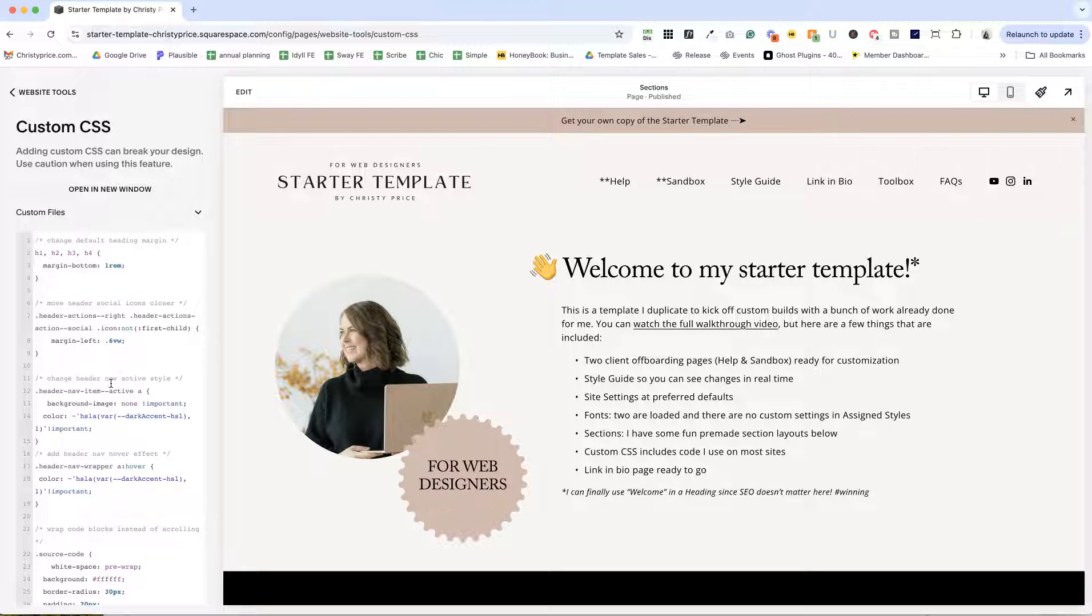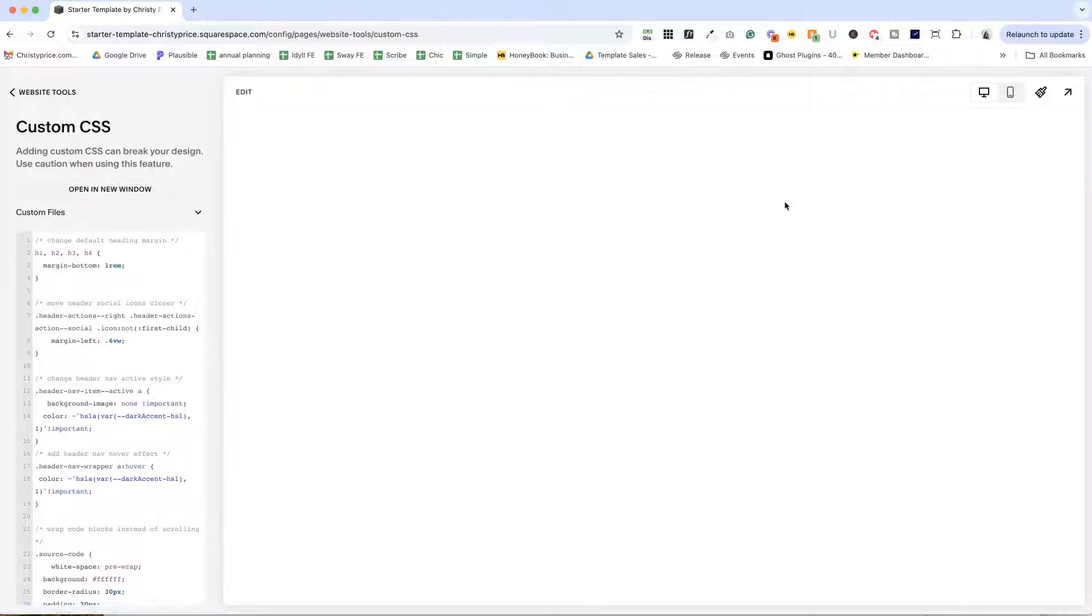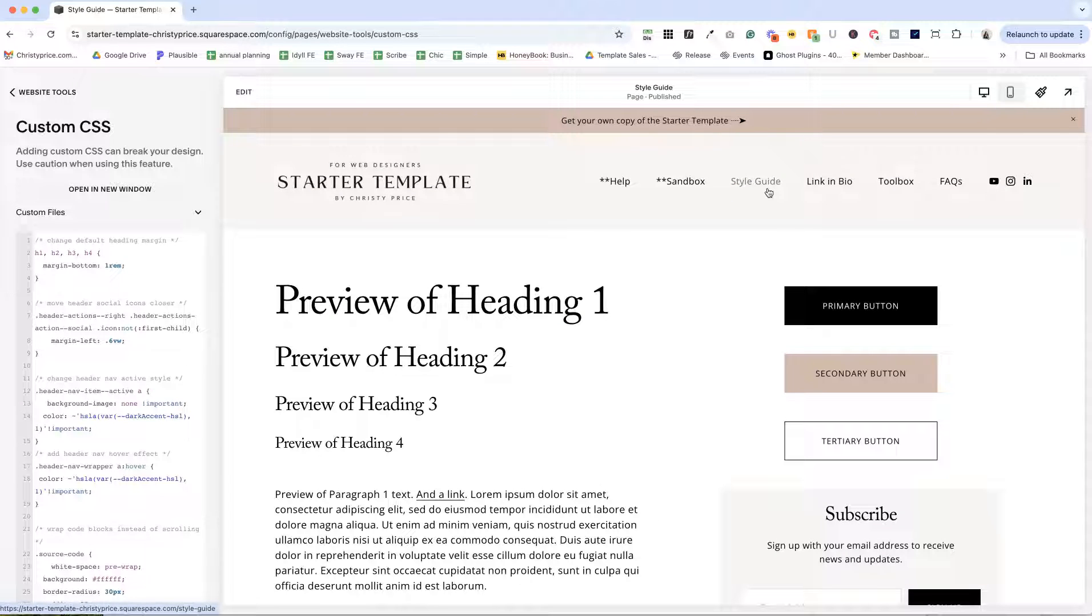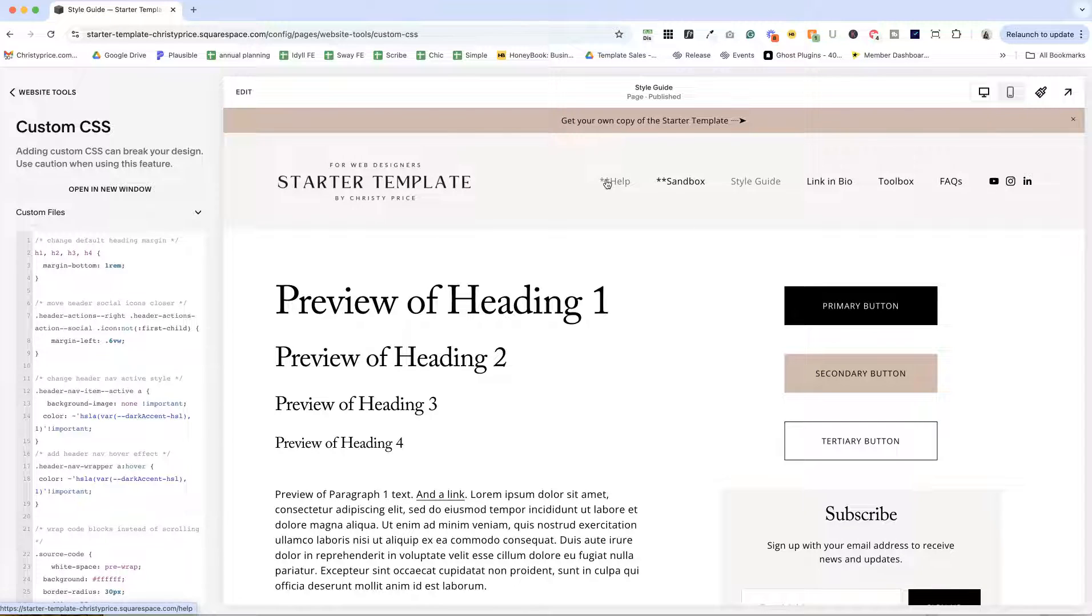On a lot of sites, I also change the active and hover nav states. So I remove the underline that is normally here. And I change this to be my dark color for my color palette for both active links and hovering.